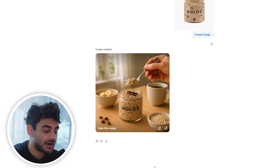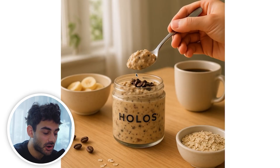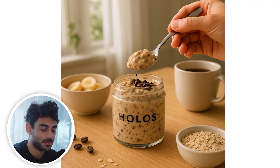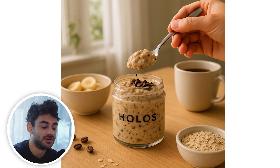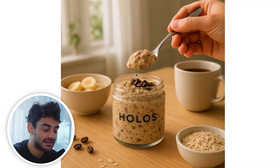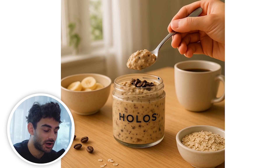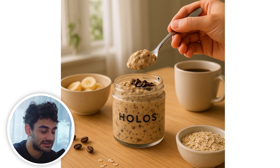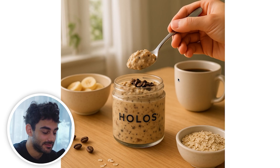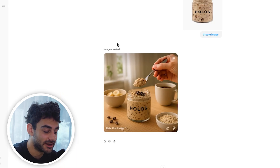We got our image and this honestly looks perfect. I don't think any changes would need to be made to this in order to hit publish on this ad — this is a 10 out of 10 UGC image.